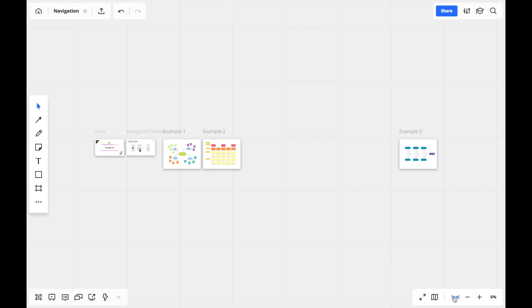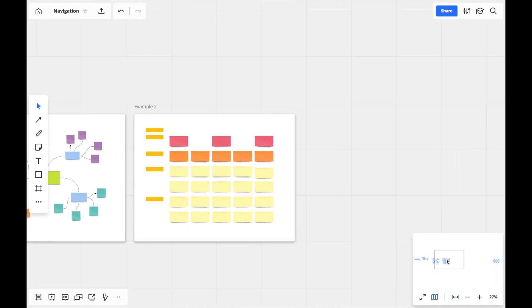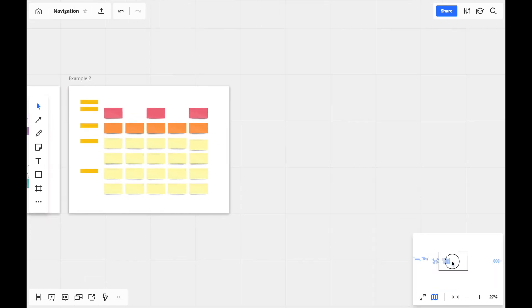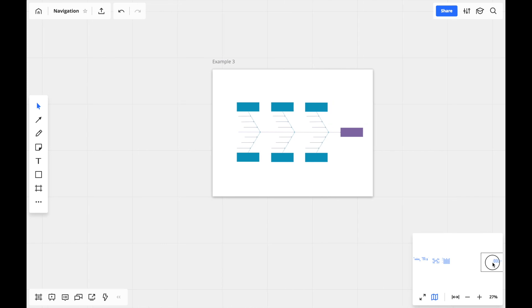Last but not least is the map. You can toggle the map display by clicking on its icon or pressing M on your keyboard. It can be a great way to get around a board and jump between sections you're working on.